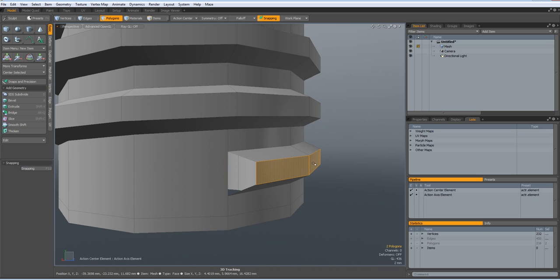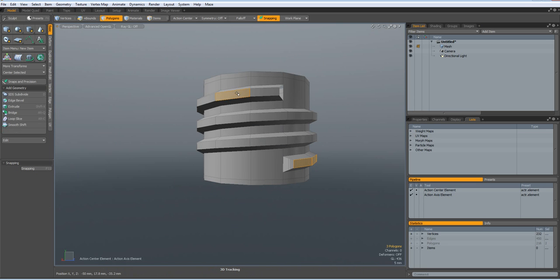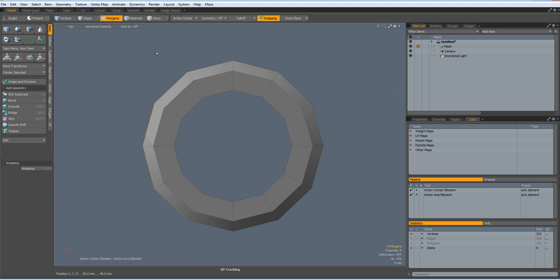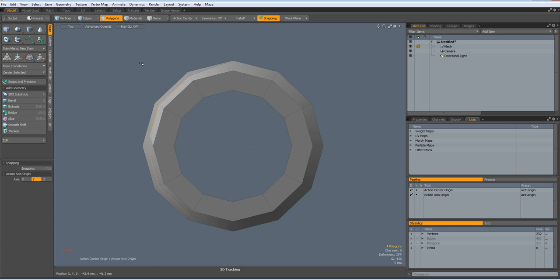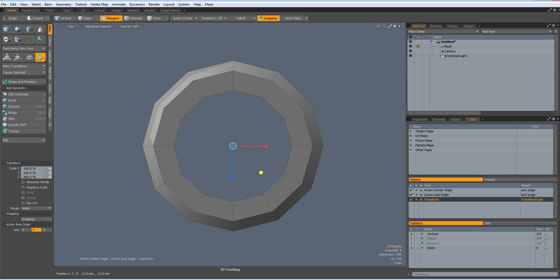Now we can select these two polygons on the top — these two. Go to top view, hit the R key, put action center origin, and then we can bring this in on the green circle, a bit. Drop the tool. Deselect this polygon and this one. R key again, green circle again, a bit more — like so.